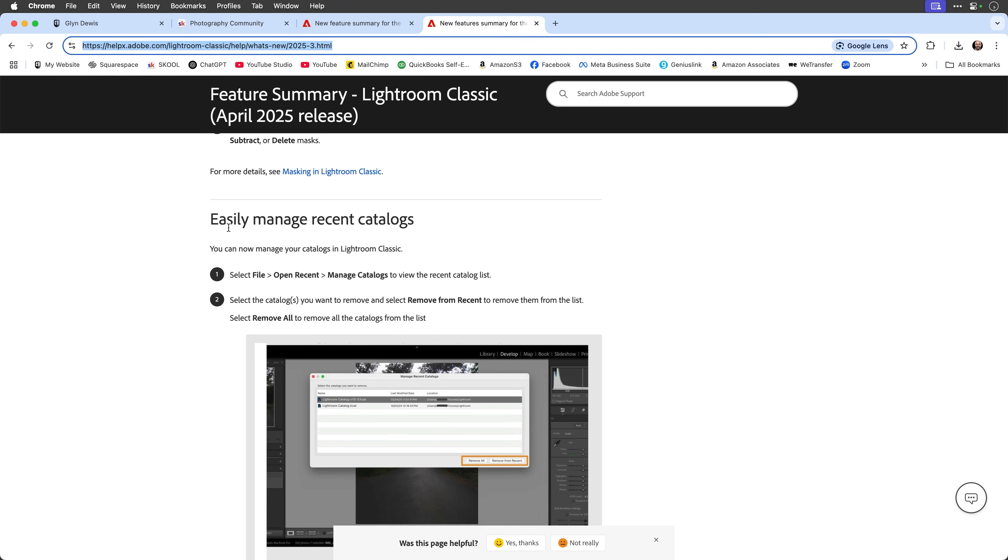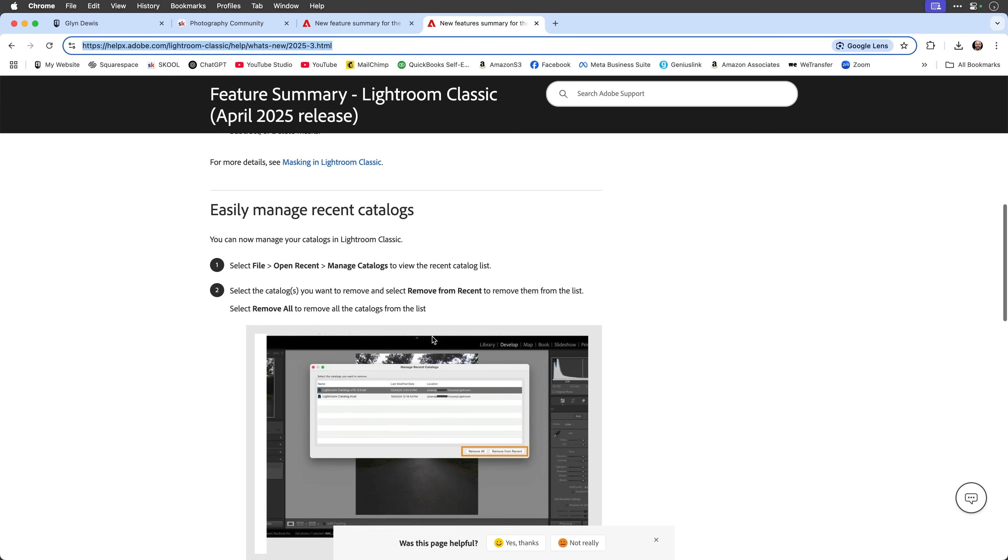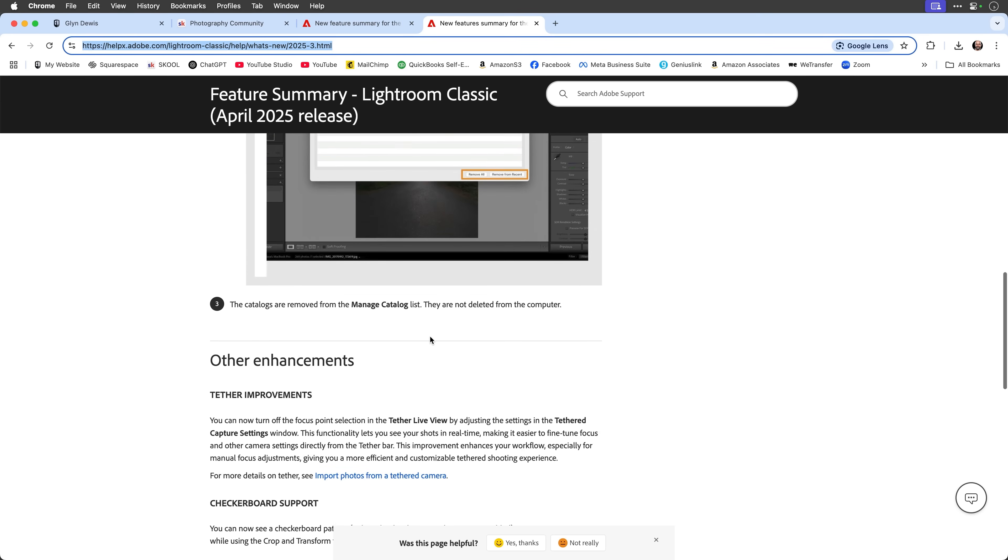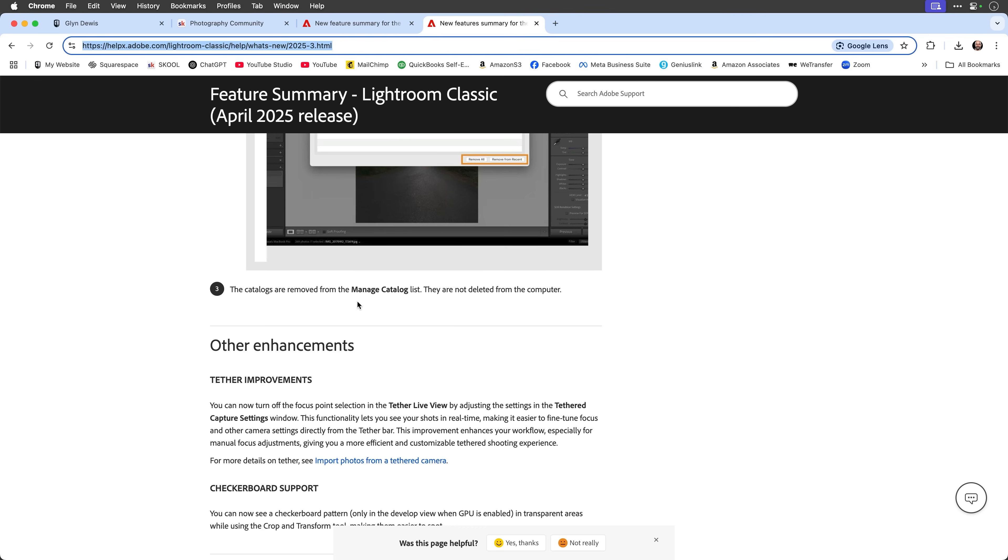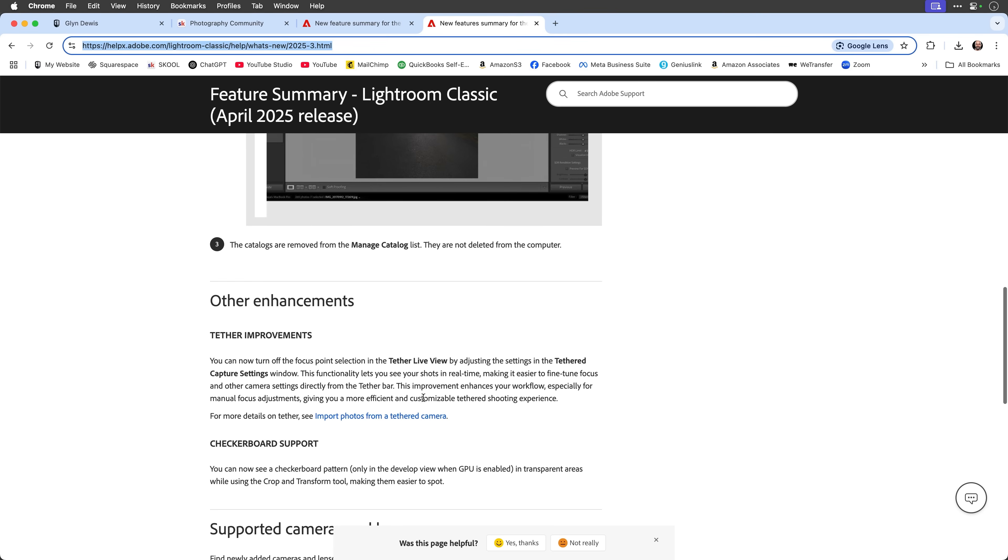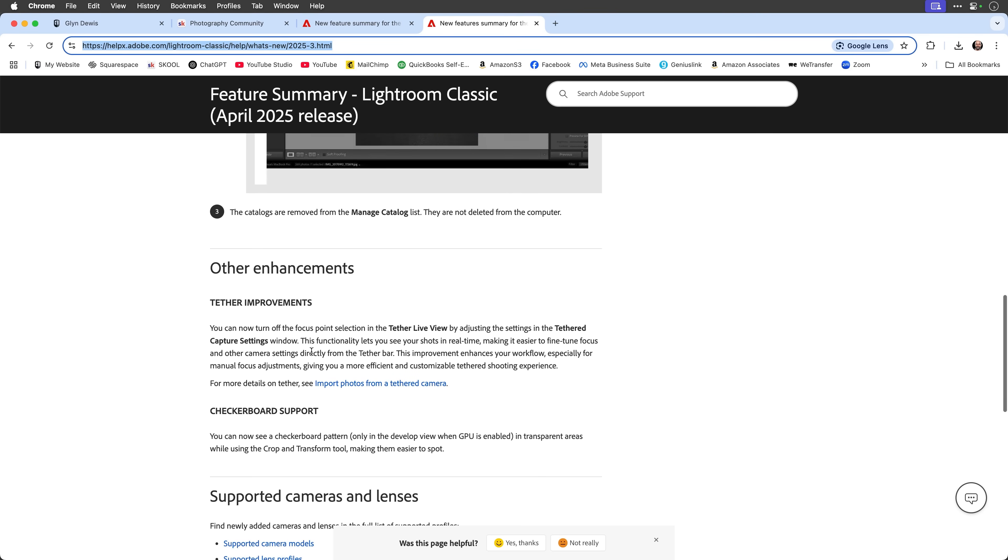There's some other little things as well that have happened in Classic in April. You've got this section here, easily managed recent catalogs. There's something good that's happened there. You've also got some other minor enhancements here to tethering, and there's also this checkerboard support. So those of you who like to use the crop and transform tools, you're now going to see a checkerboard as opposed to sort of like an empty white area when you're doing that.